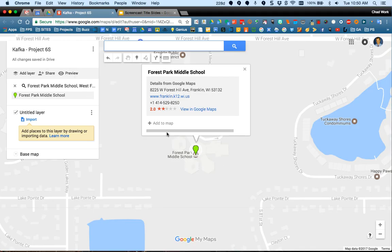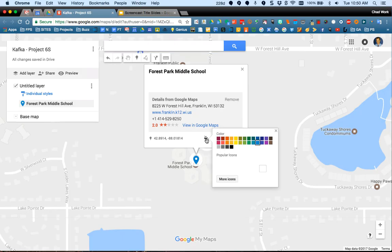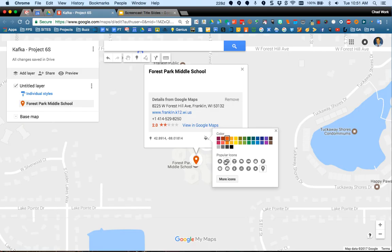Here is the place I searched. If I want to add this to my map, there's a button that says Add to Map. When I click that, it changes the map marker to blue and adds it to the list on the left. I can click the little paint bucket to change the color of that map icon, and I can also change the icon itself.